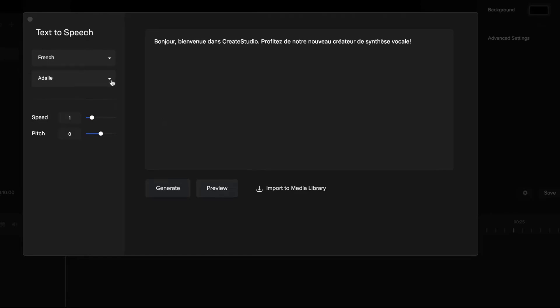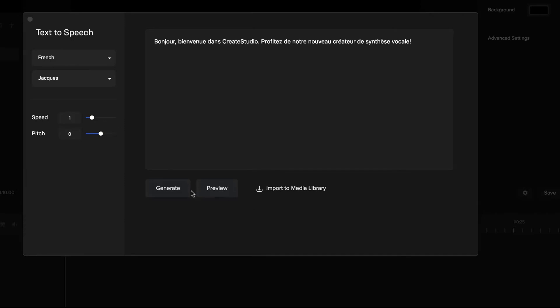Great, as you can see got a really nice French speaking accent and we've got different ones down here as well. So let's say I want to go with Jacques to get a male French voice.